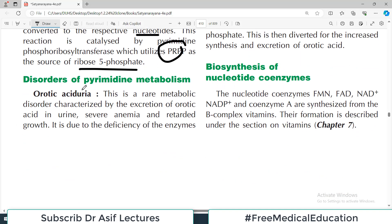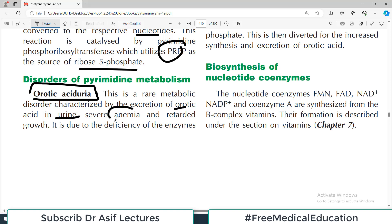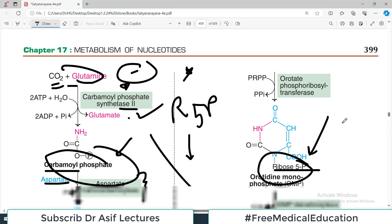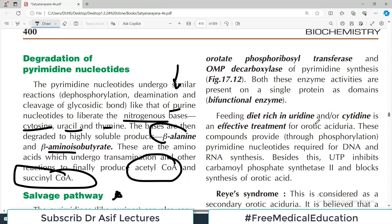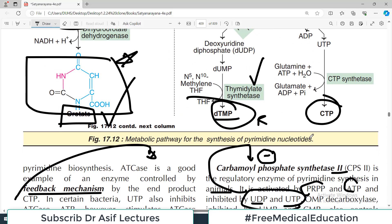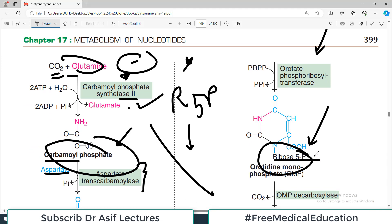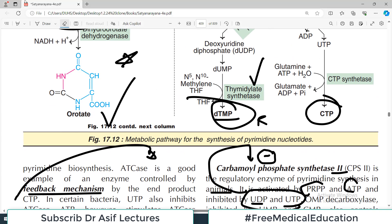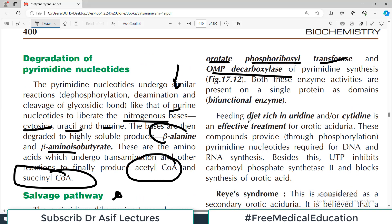There are some disorders associated with pyrimidine metabolism. Orotic aciduria is a rare metabolic disorder characterized by excretion of orotic acid in the urine, severe anemia, and retarded growth. It is due to deficiency of orotate phosphoribosyltransferase and OMP decarboxylase. Since these enzymes work at the step where the ring connects to ribose 5-phosphate, if they are non-functional, orotate accumulates in large quantities and is excreted in the urine.